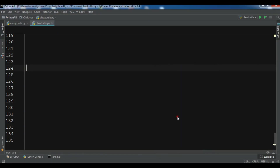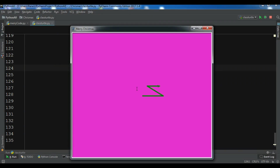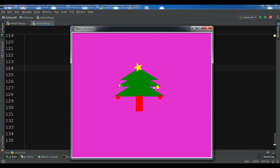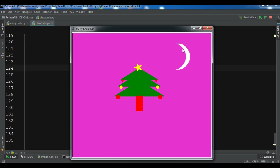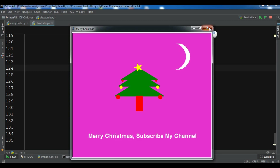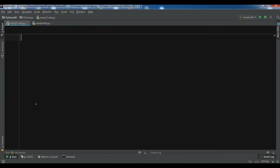Hello YouTubers, I am Parwaze and in this video I'm going to show you how you can write a simple Merry Christmas code in Python programming language. We are also going to use turtle graphics for this purpose. This is the simple Merry Christmas code that we are going to create. Turtle is a graphic module that you can use in Python.